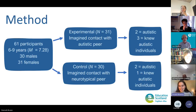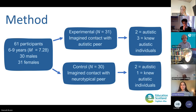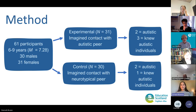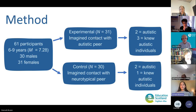I was fortunate to have 61 participants take part in my study. They were all primary age, between six to nine years old, within the Berkshire region in England, and were randomly assigned to either the experimental group — imagining contact with an autistic peer — or the control group, imagining contact with a neurotypical peer. Four children across the sample identified as autistic and four children knew at least one autistic person.